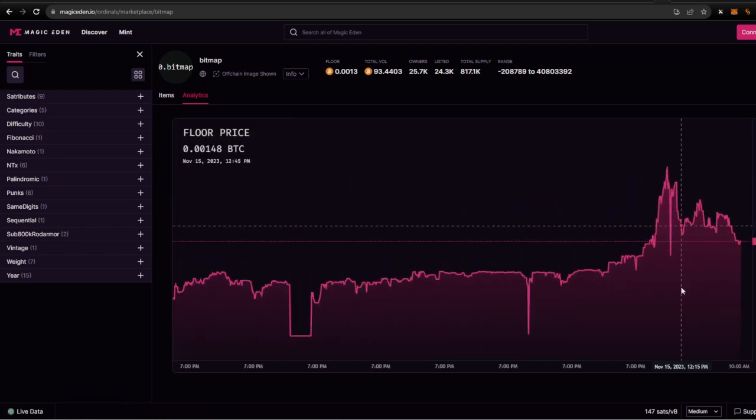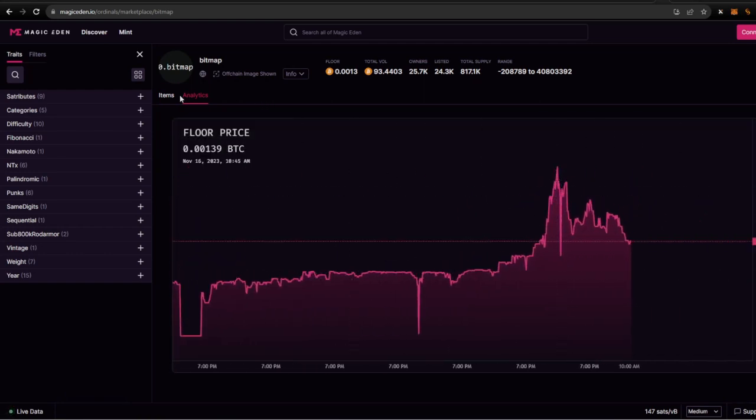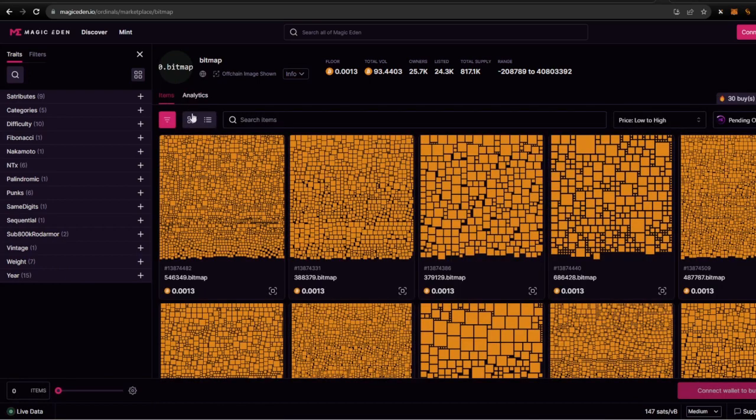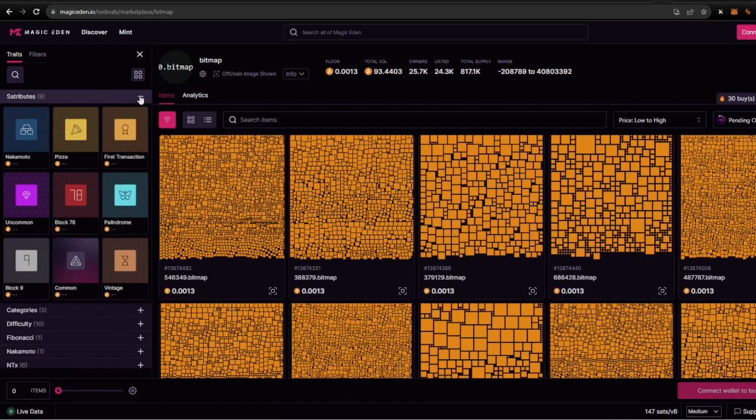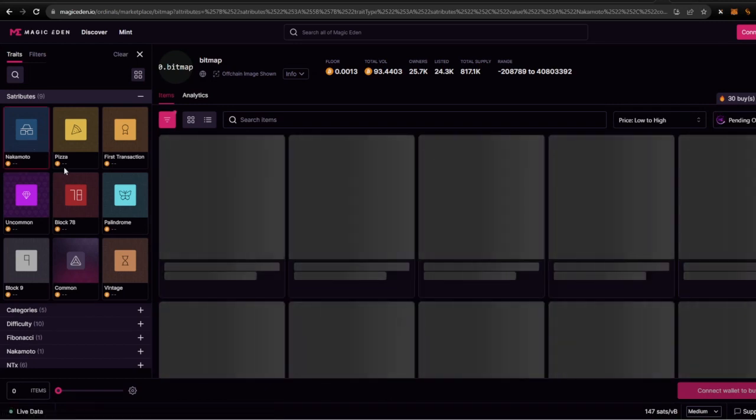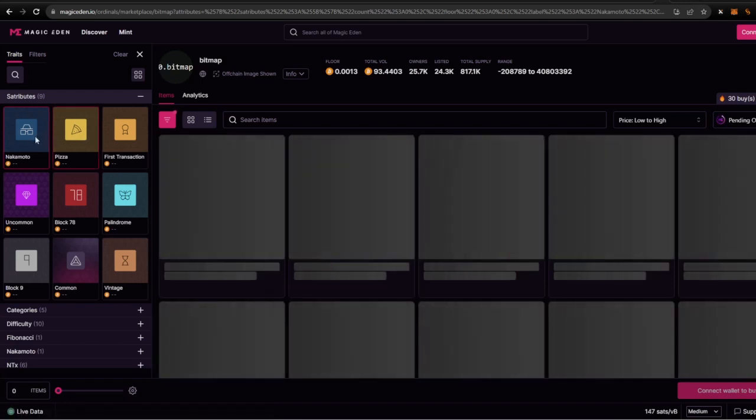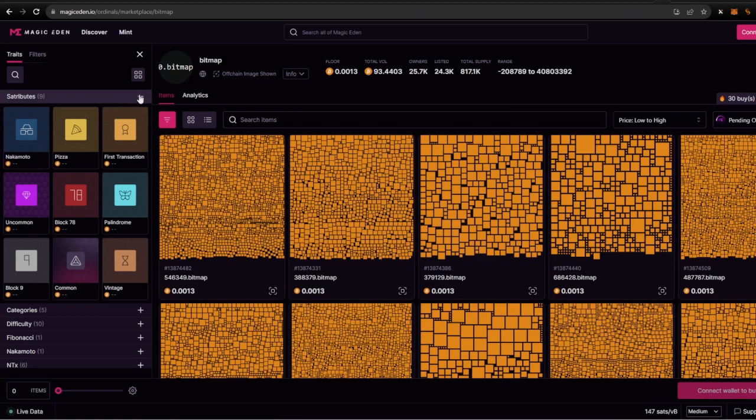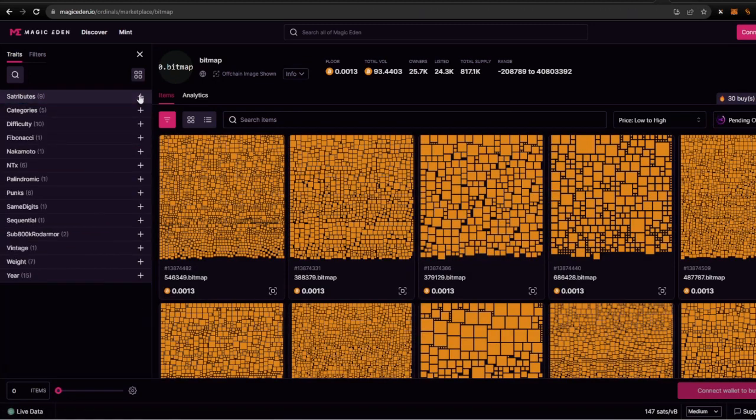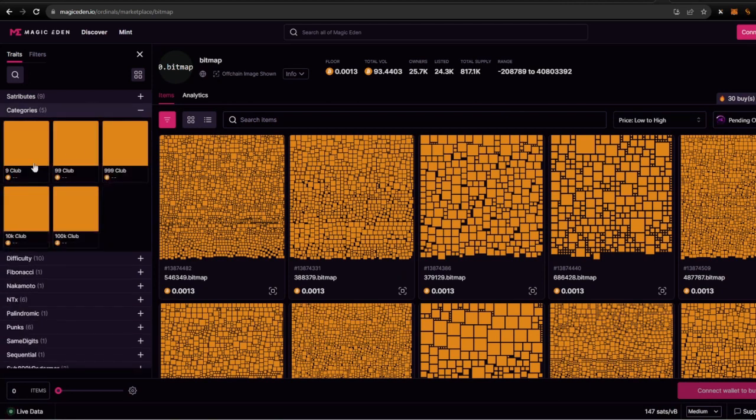It's been doing very well lately. Also you can check on the satributes. Satributes, you know, kind of what these bitmaps were minted on top of. And here we got the Nakamoto pizzas attributes. I like this stuff, you guys can play around with that.